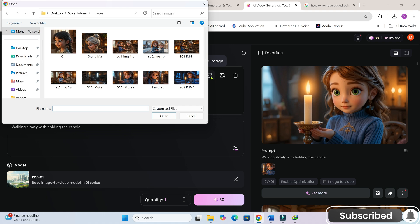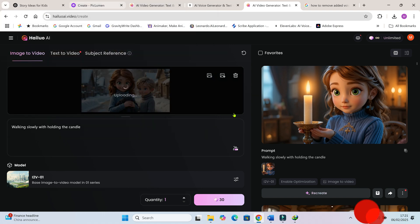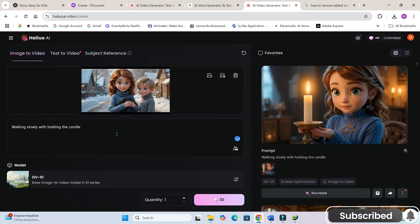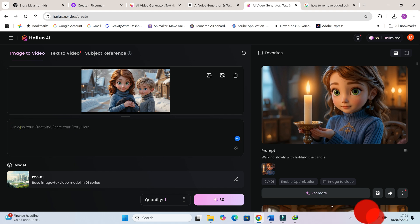If a certain clip doesn't turn out the way you want, just tweak the prompt slightly and regenerate it. Let's quickly process the rest of our scenes.